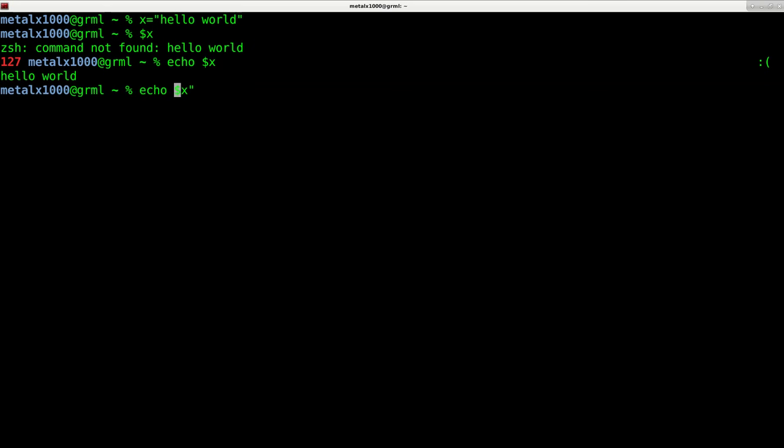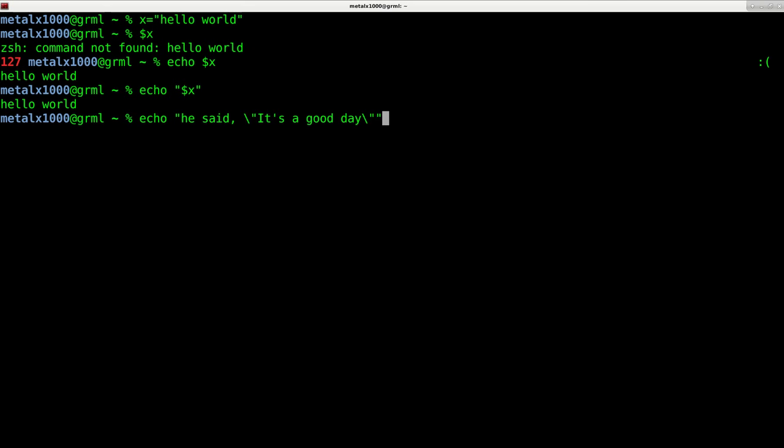Also, you should be in a good habit of putting quotations around pretty much anything you do, any strings you're putting out there. So echo that. So I can also do echo hello world, or I can change my variable.